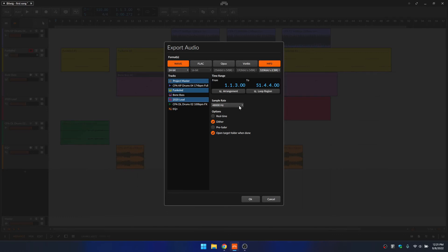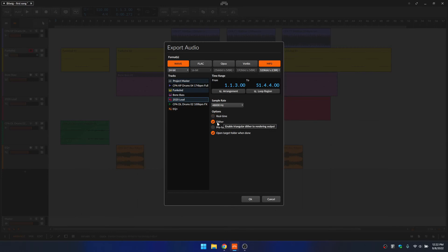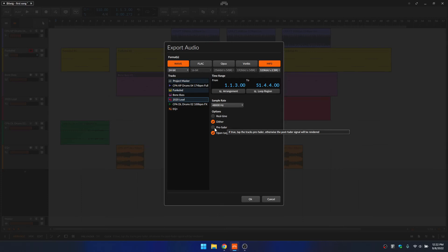We then can choose the sample rate that we'd like to export. And we have some options down below. So the real time, if you have external hardware processors or effects that you're using for this song, then you'll want to be sure that you have this checked here. We then have the option to add dithering. Then we can do pre-fader. So if we'd like to ignore any automation that's on our faders within this song, then you would want to choose the pre-fader option here.